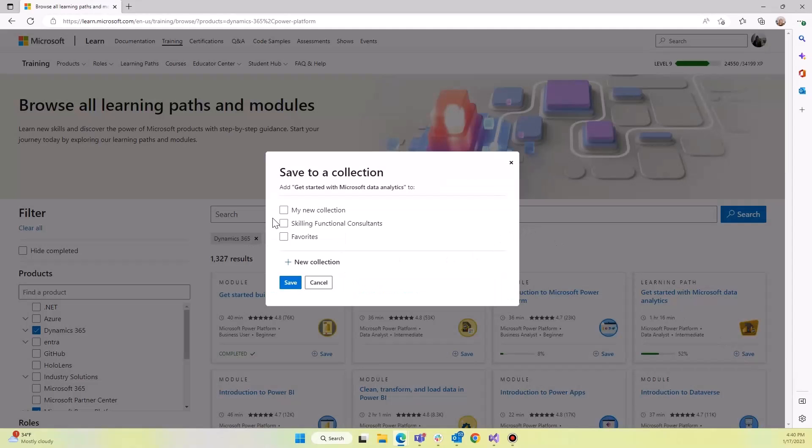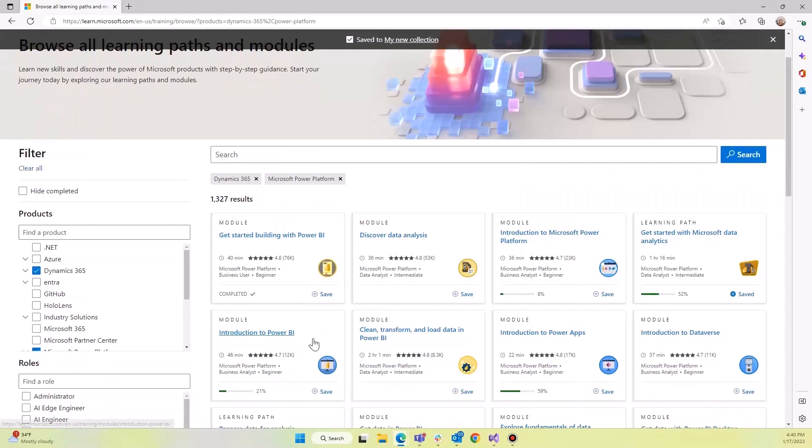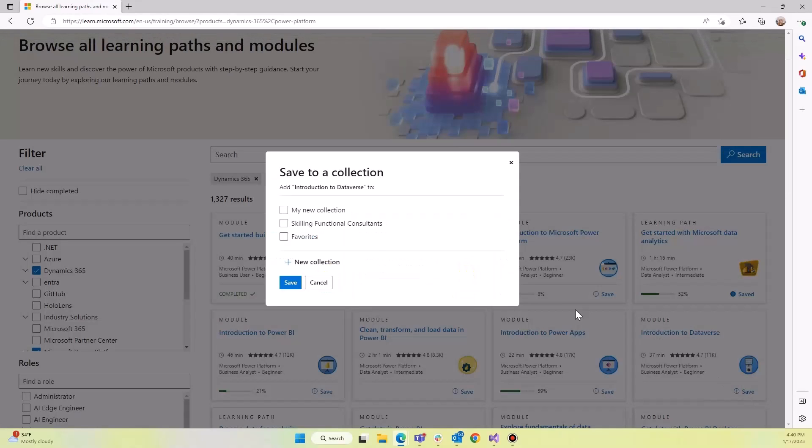You can choose which collection you'd like it to be in, and you can continue to add modules as well as entire learning paths.